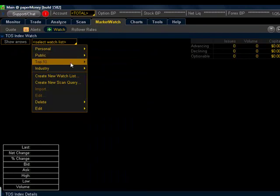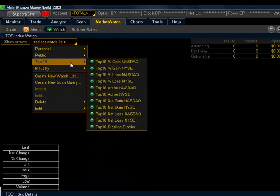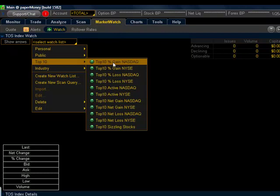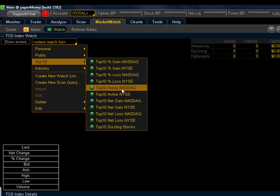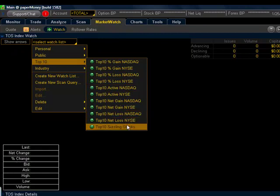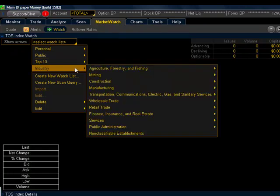Down below Public is Top 10. This is just what you would expect it to be, top 10 percentage gainers, losers, most actives in terms of volume. And we also have Top 10 Sizzling Stocks. I do have a video in YouTube talking about Sizzling Stocks for those who may not be familiar with that.